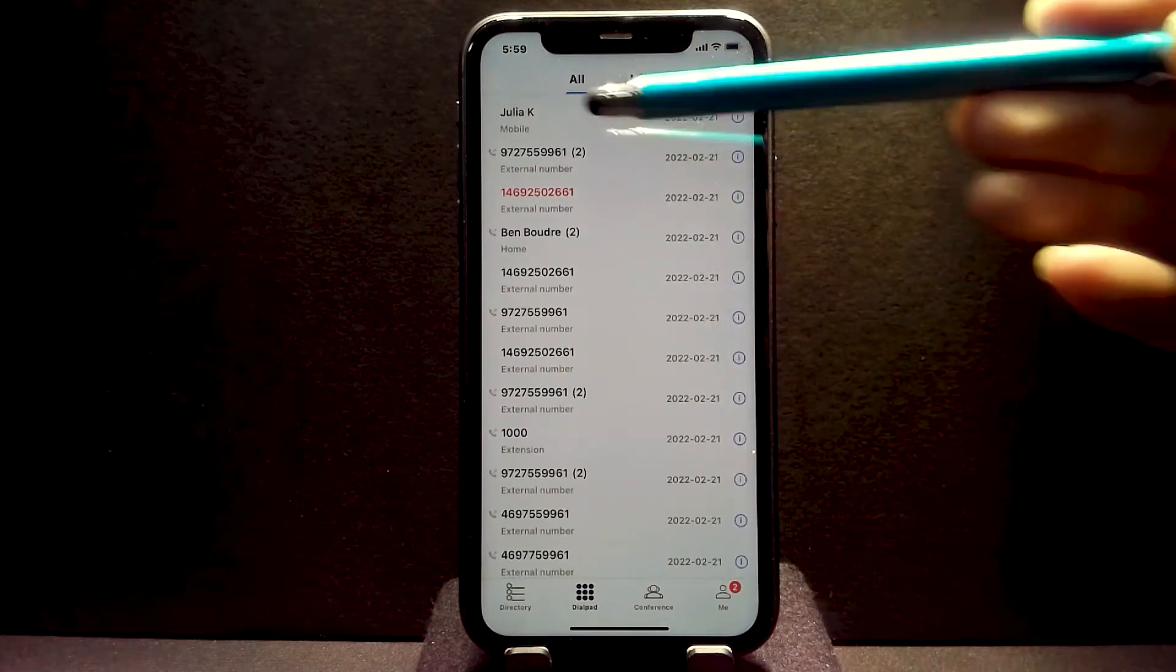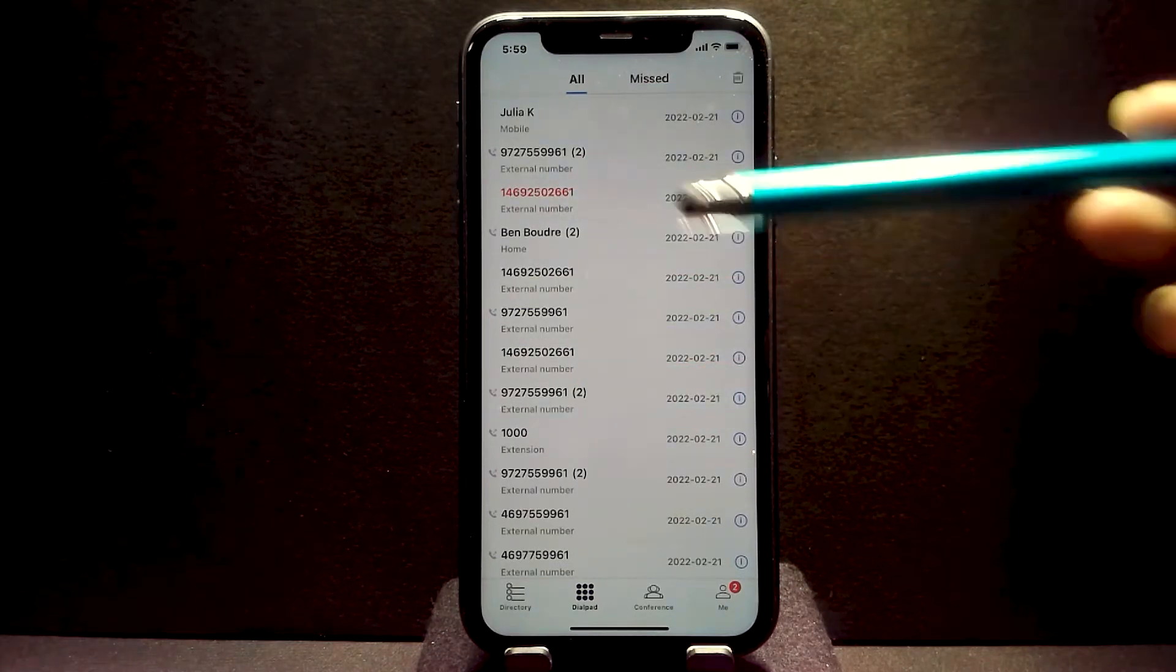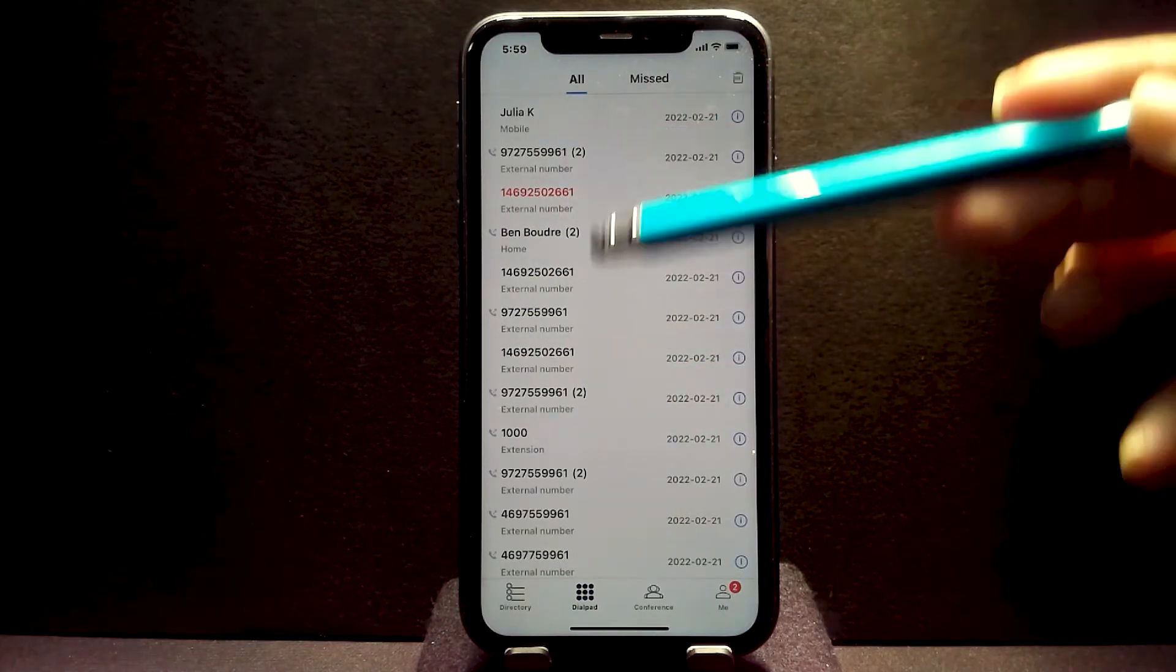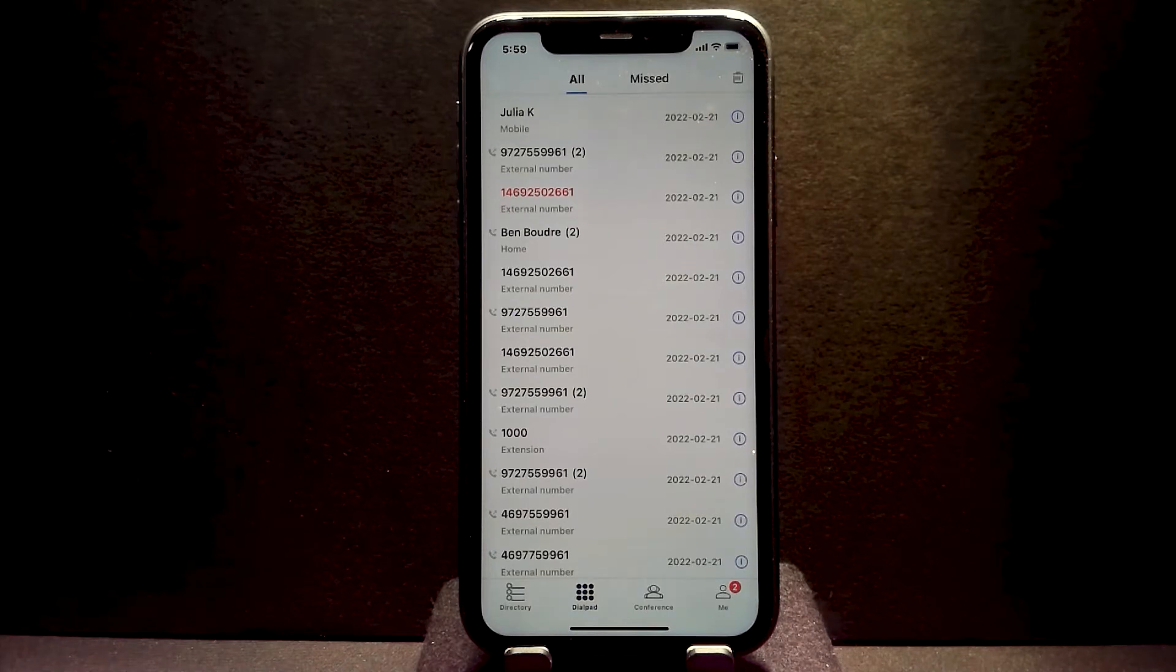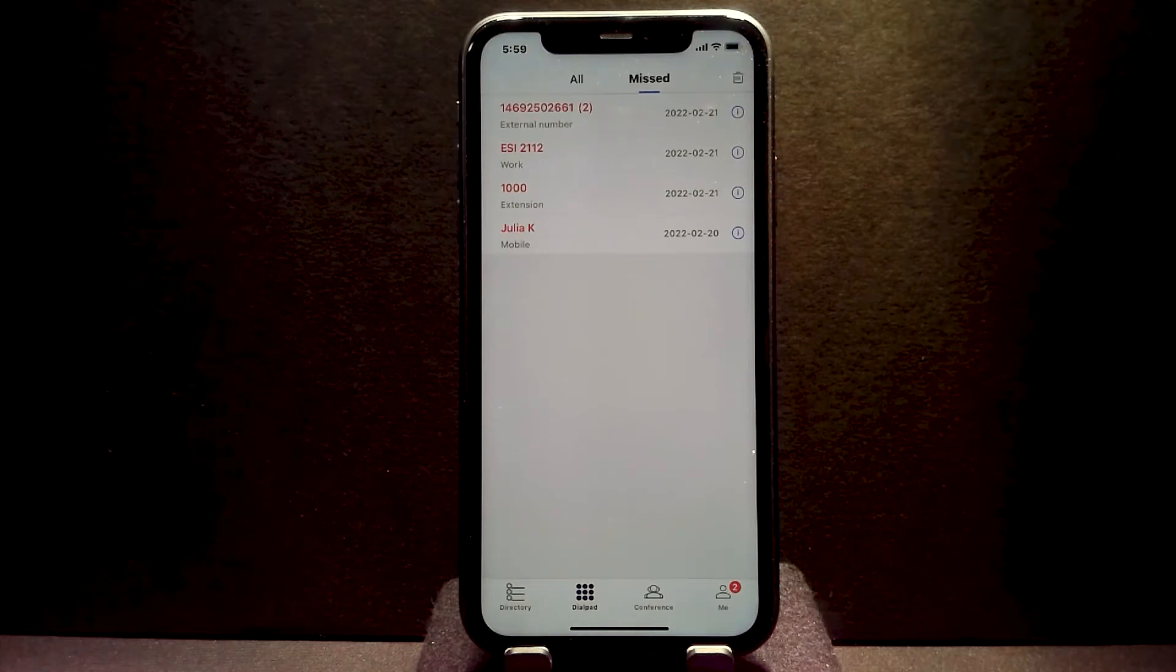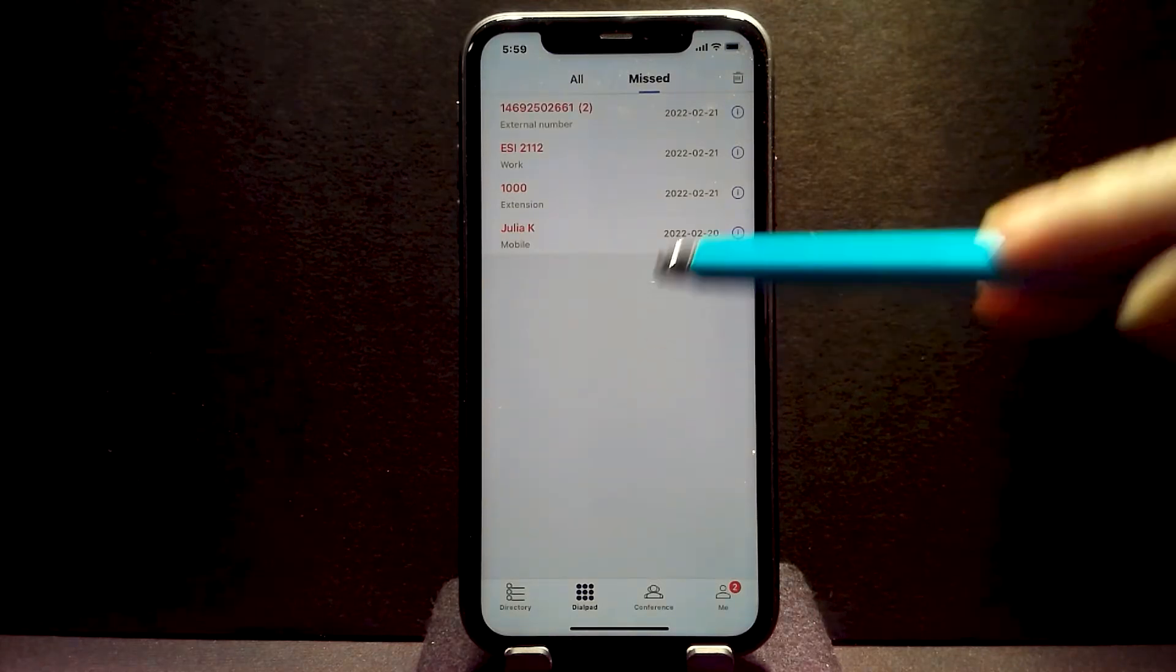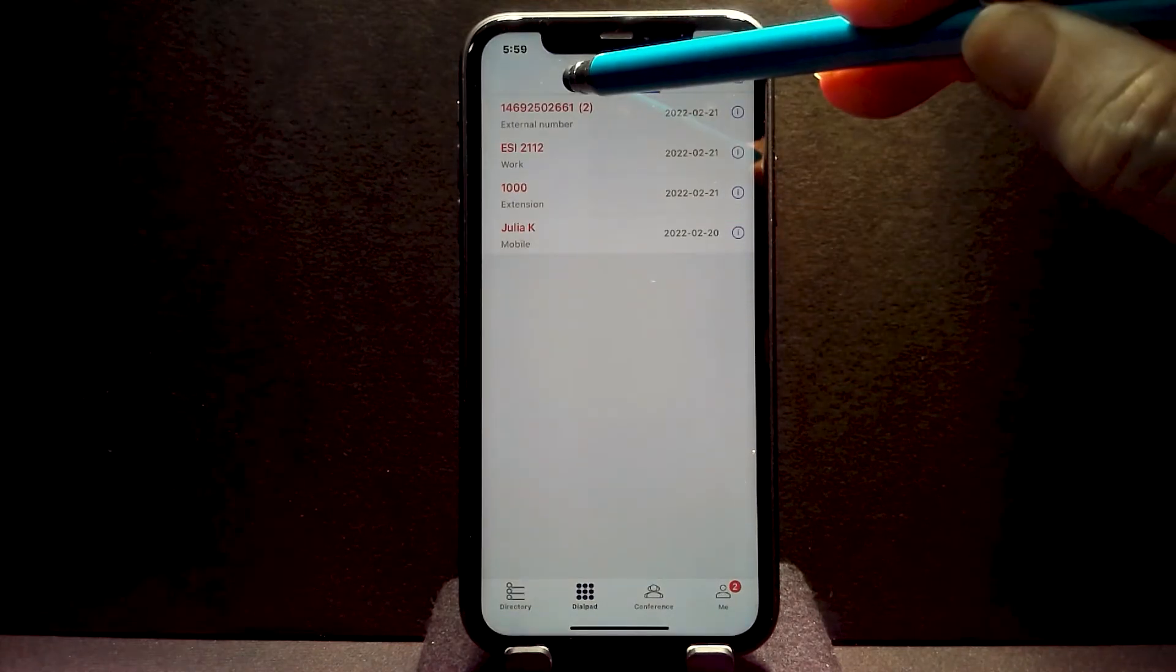It shows inbound, outbound calls, as well as caller ID. You can click on any of these entries to see more information or make a call to that party. You also have a list here that shows your missed calls filtered out automatically.